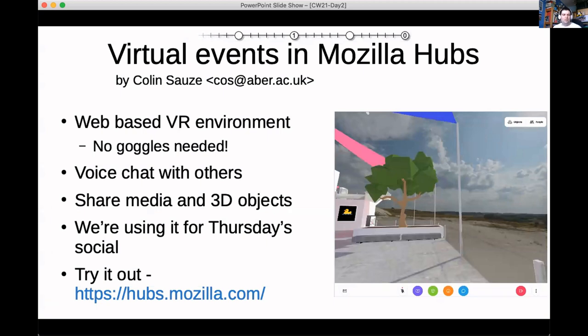The way it works is basically you walk around a 3D environment, you can voice chat with others, and as you get closer they get louder — so it's just like being in a real physical space, hopefully.